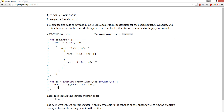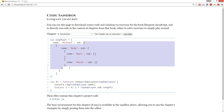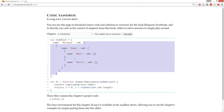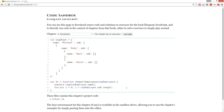Next we're going to do a for loop. var i equals zero, and then it's top employee dot — basically, how many arrays are inside the array. It's like array and array and array, so they're all nested inside.